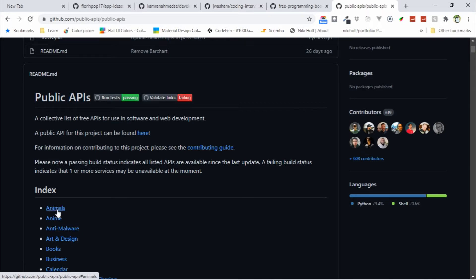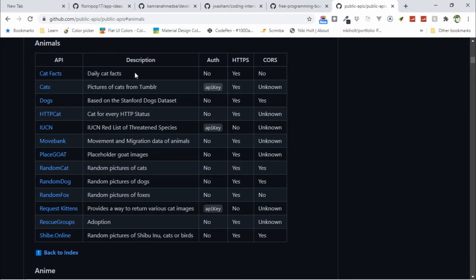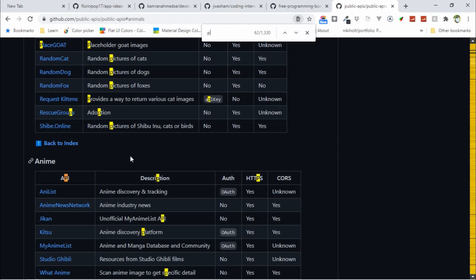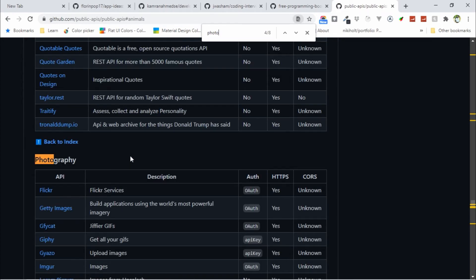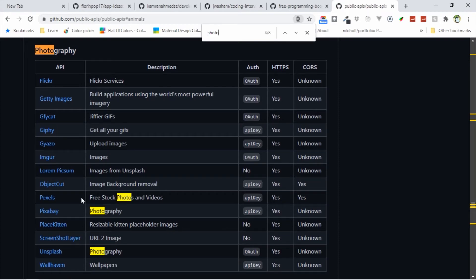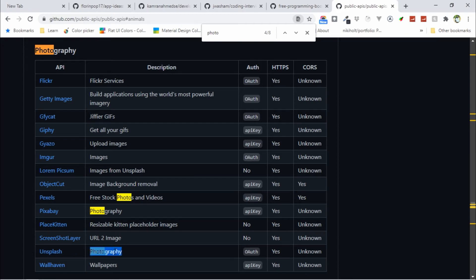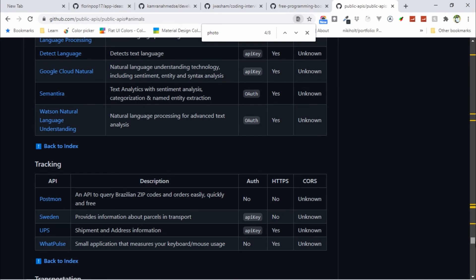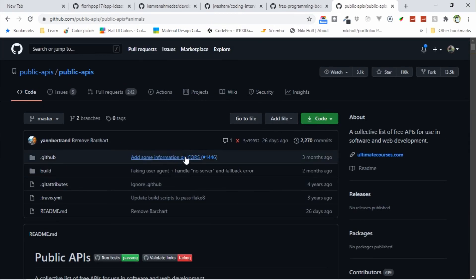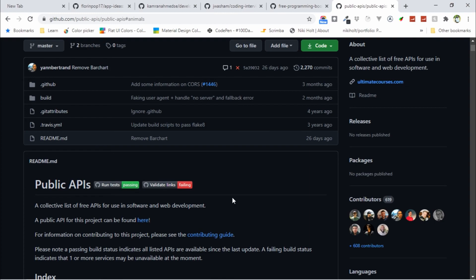For example, in the animal section, you can find all the cat pictures, cat facts, and you can get a description of cat facts, etc. If you need photos, you can go to the photography API section. Here, for example, Pexels, you can find free stock photos and videos. Unsplash, you can find a great free resource of photography. This is a great repository for public APIs, so you can integrate with your web development projects and upgrade your skills.